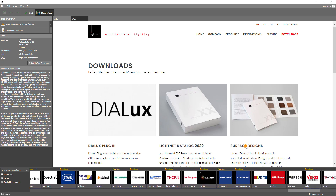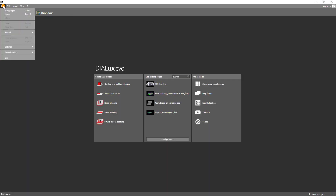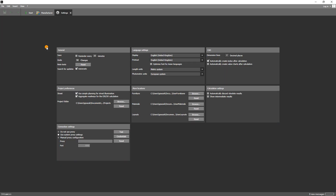You can always find direct access to the manufacturer list here at the top. Here are some of the most important settings that can be useful for you. Go to General Settings. Here you can configure both the reminder to save the project and the number of undo steps in a project.